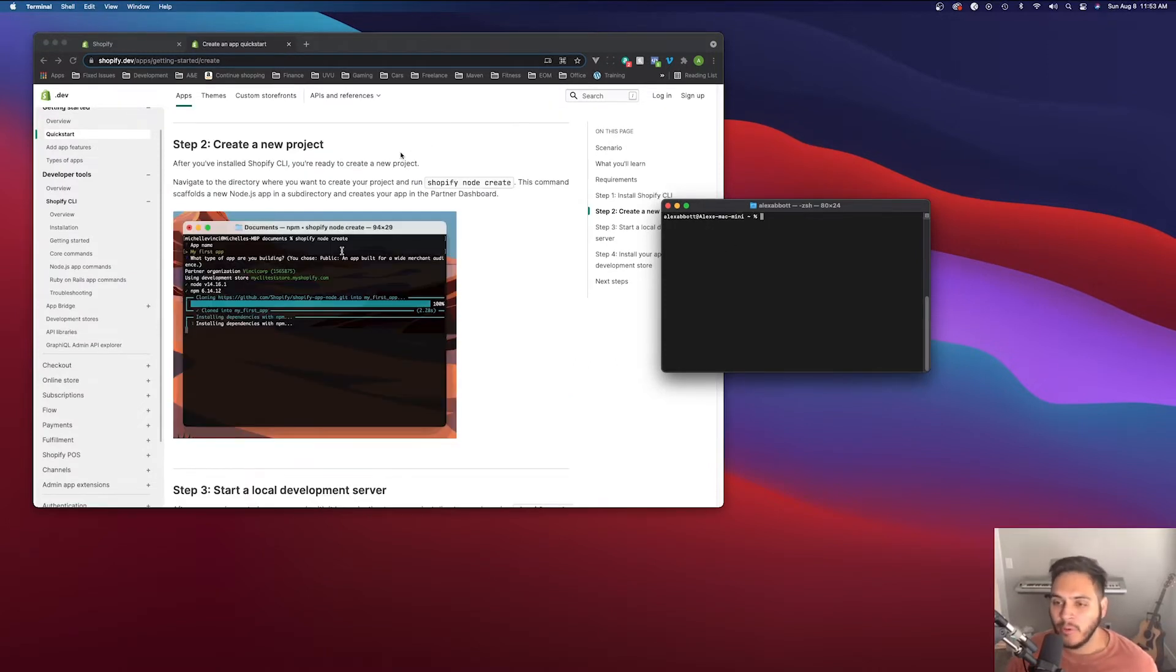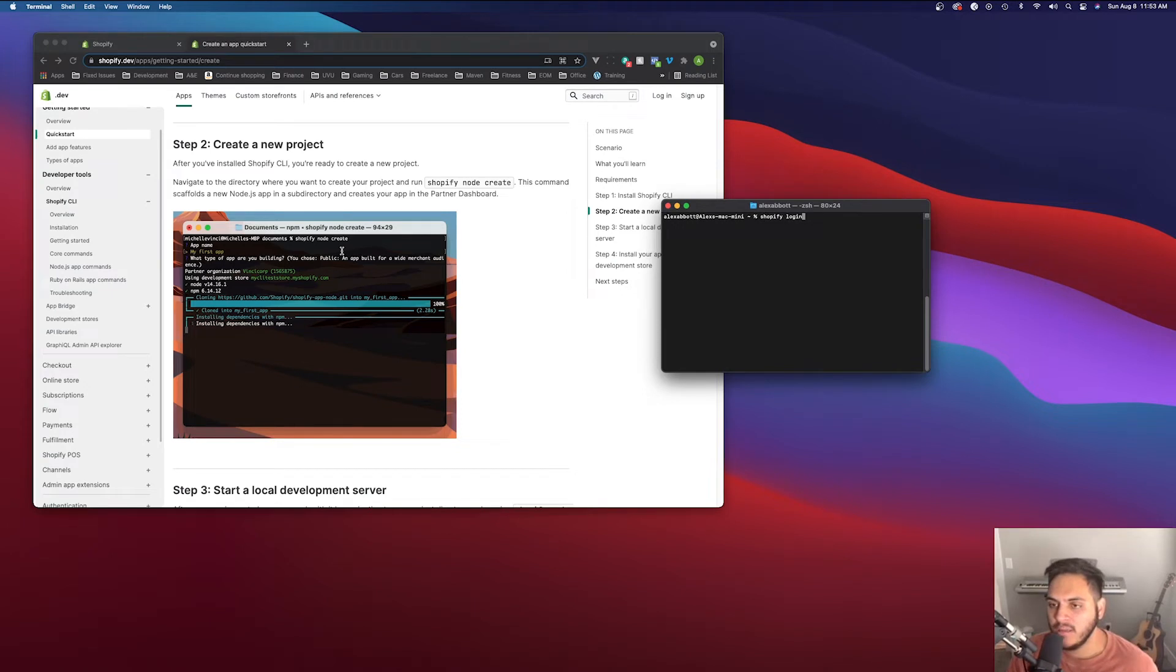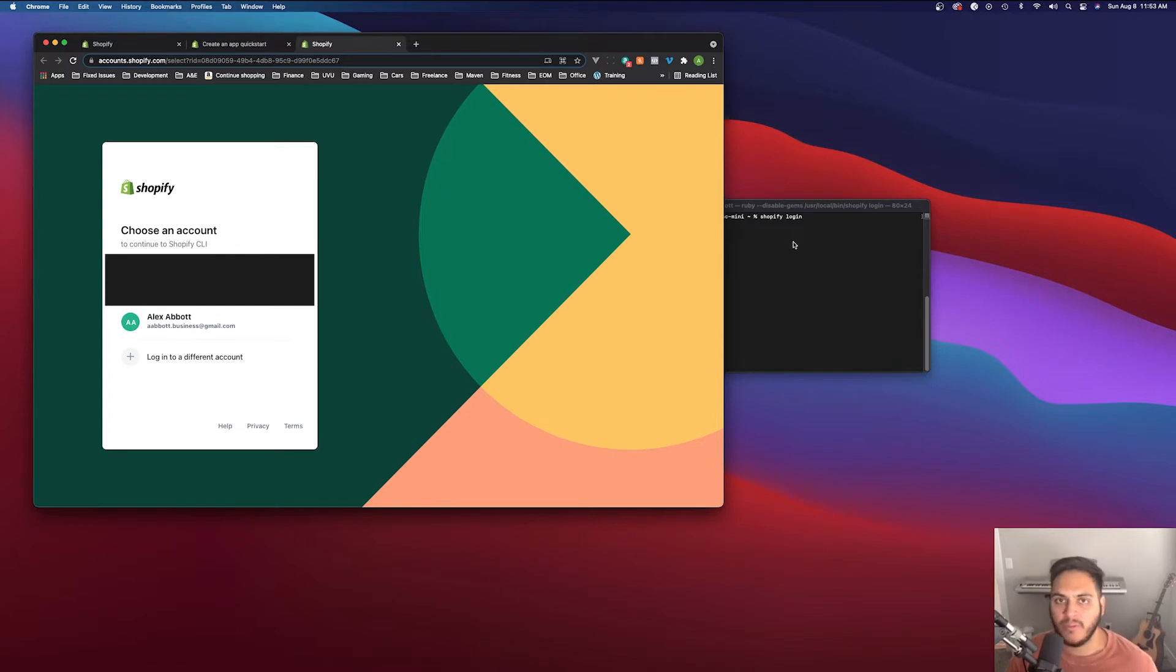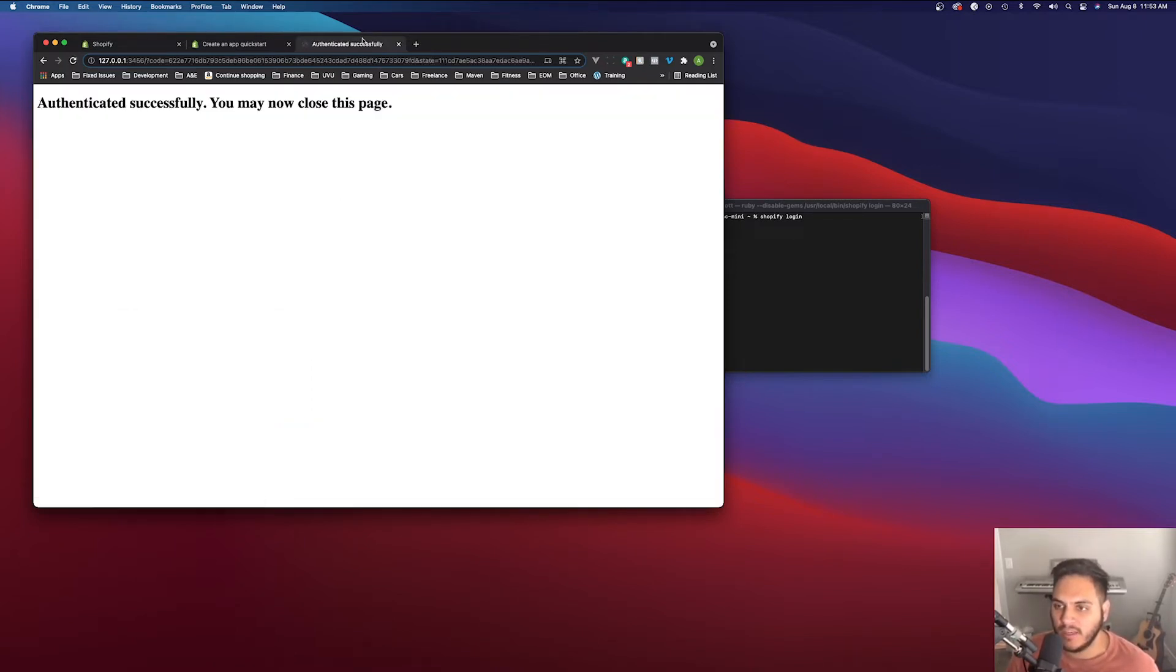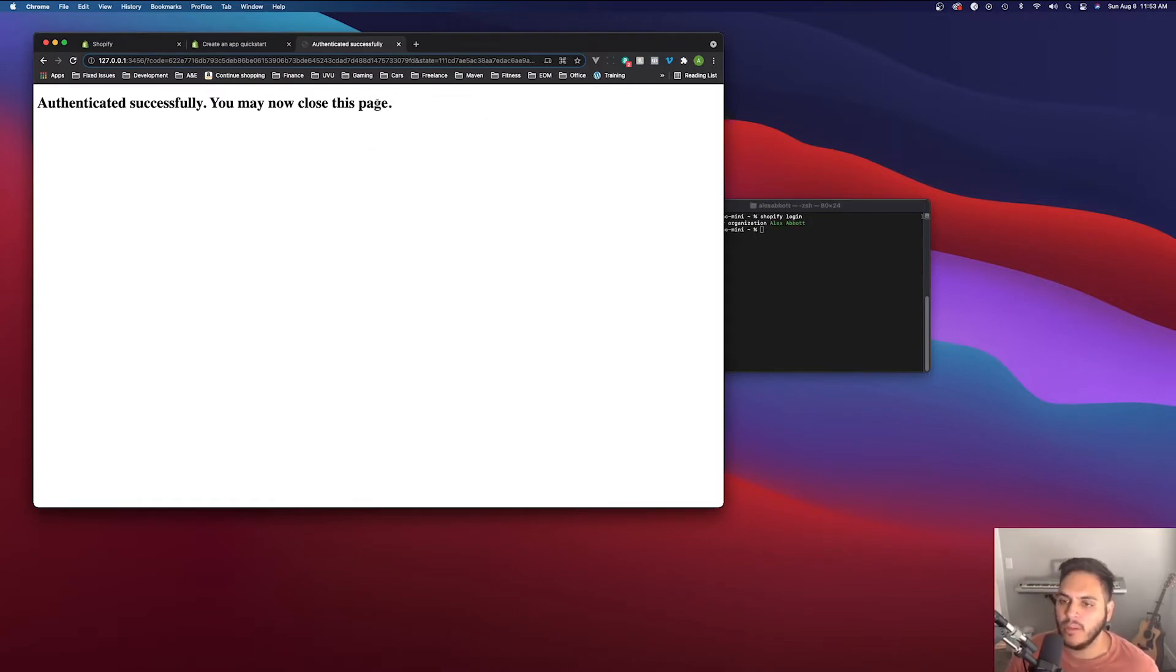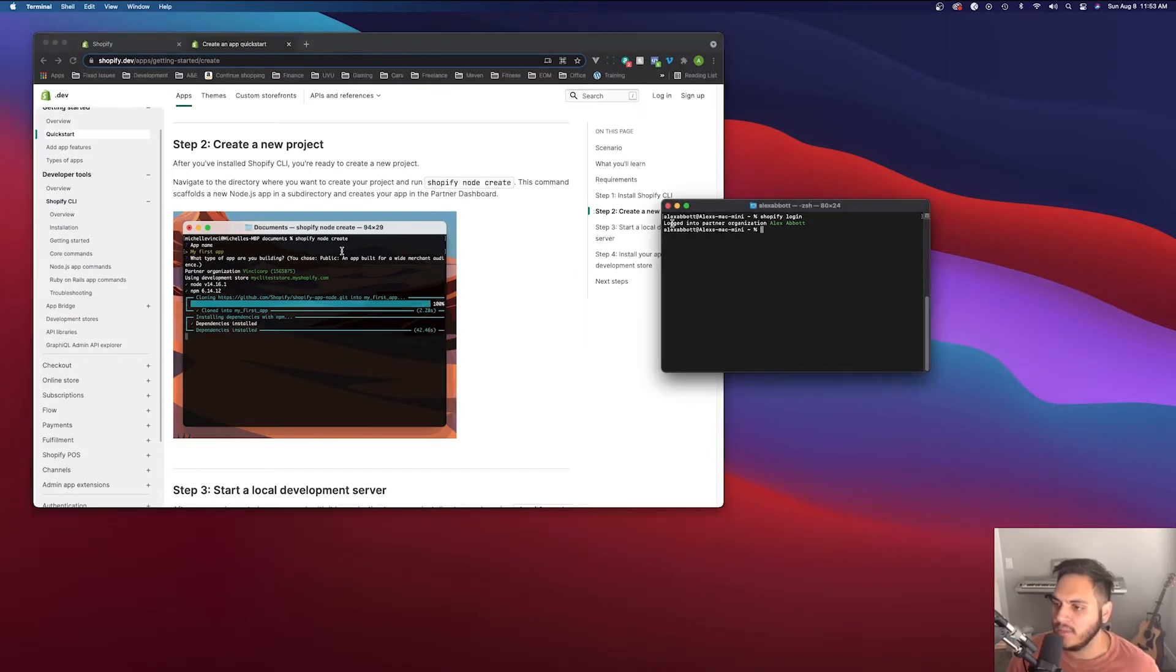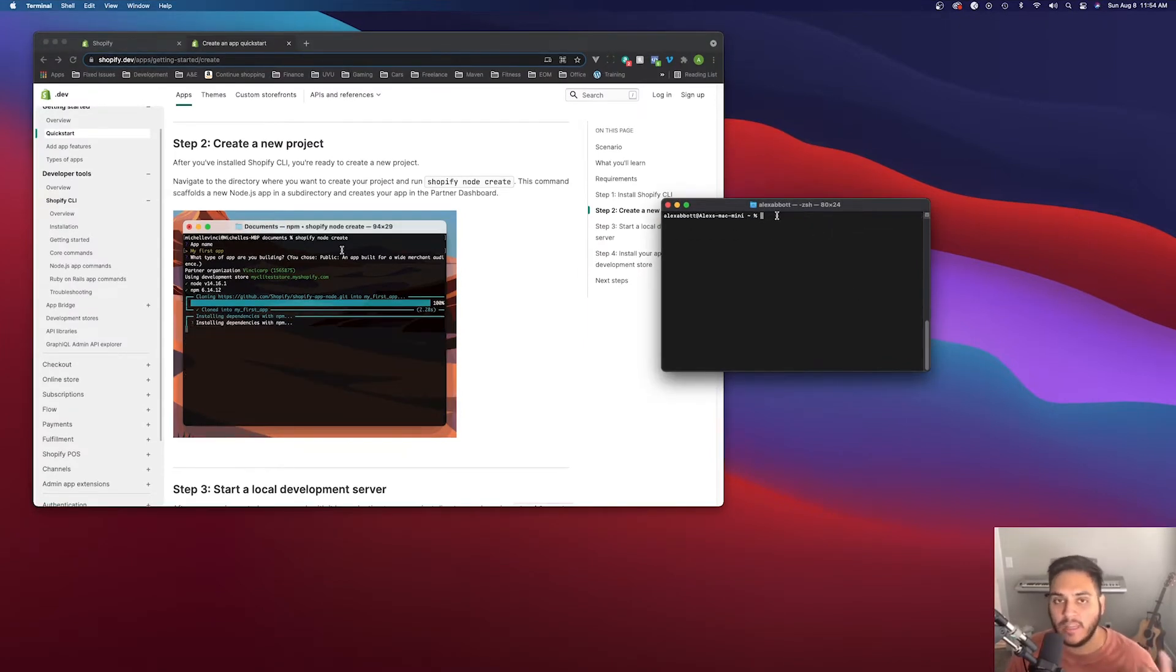Before we move on to step two, you're going to want to run Shopify login. And that will basically log us into our partner account so that when we run the Shopify CLI commands, it's hooked up to the right account. So I'm just going to sign in here and you can see it's pretty easy when you run it. It just opens up a web browser. You sign in after you're authenticated. Yeah, it verifies right here. I'm logged into my partner account. Now we're ready to take on step two,